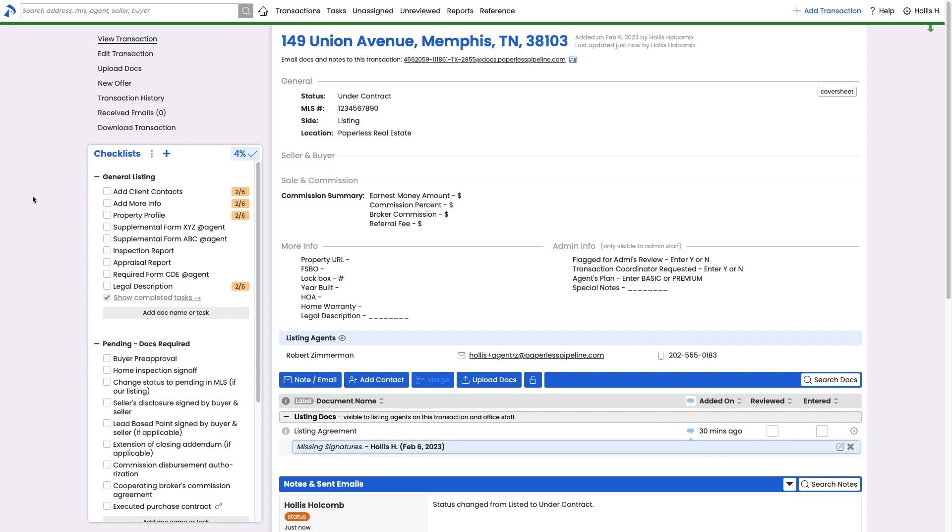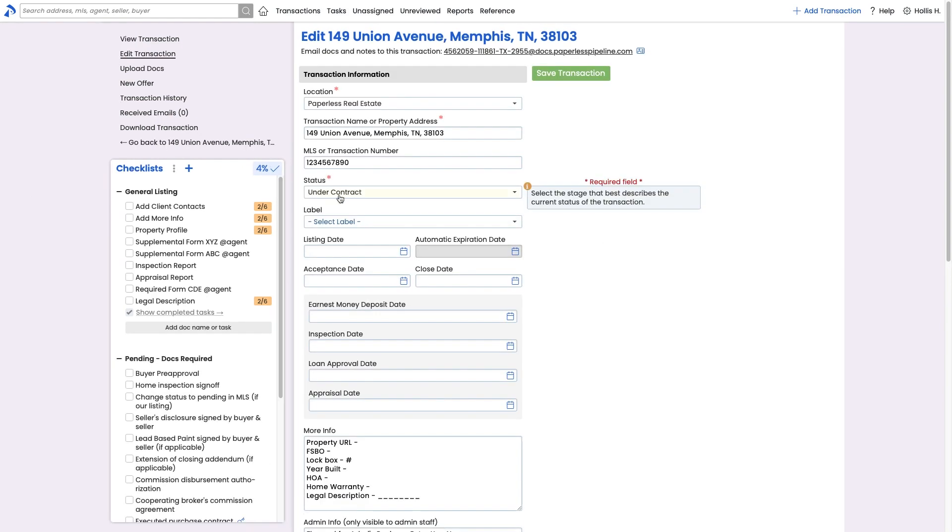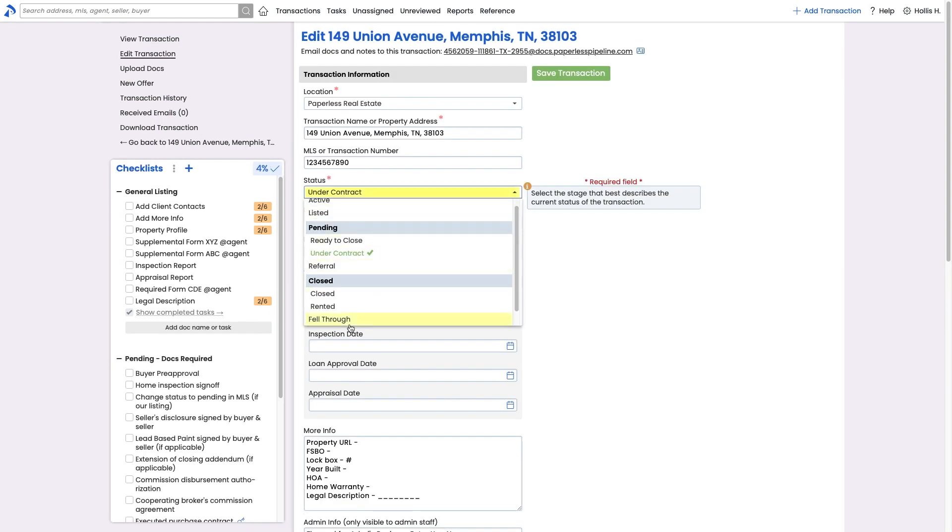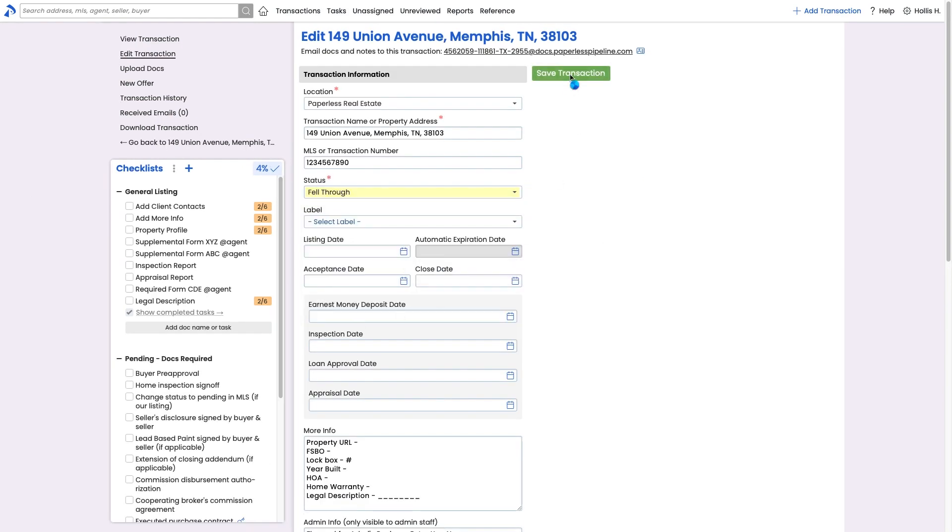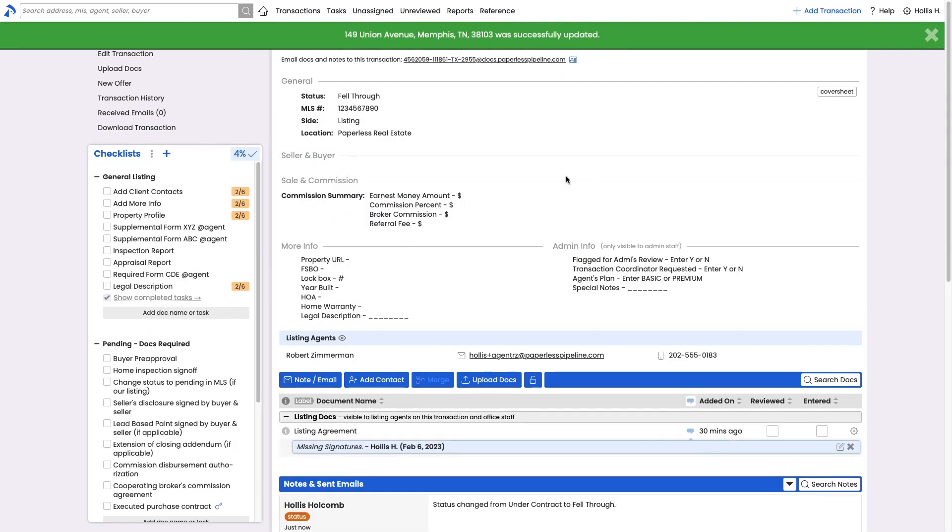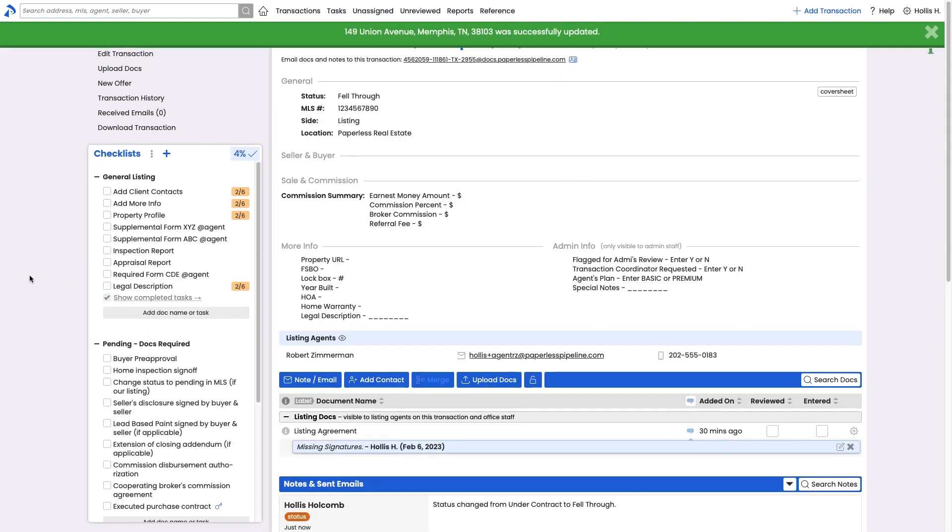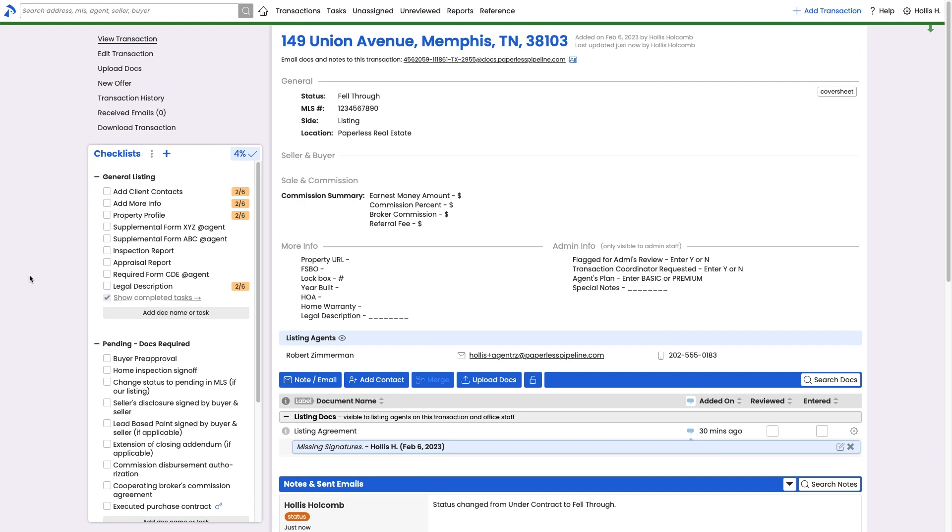If a deal falls through, change its status to your Fell Through status and save. If you receive a subsequent offer on the property, return to the transaction that fell through and create a new offer.